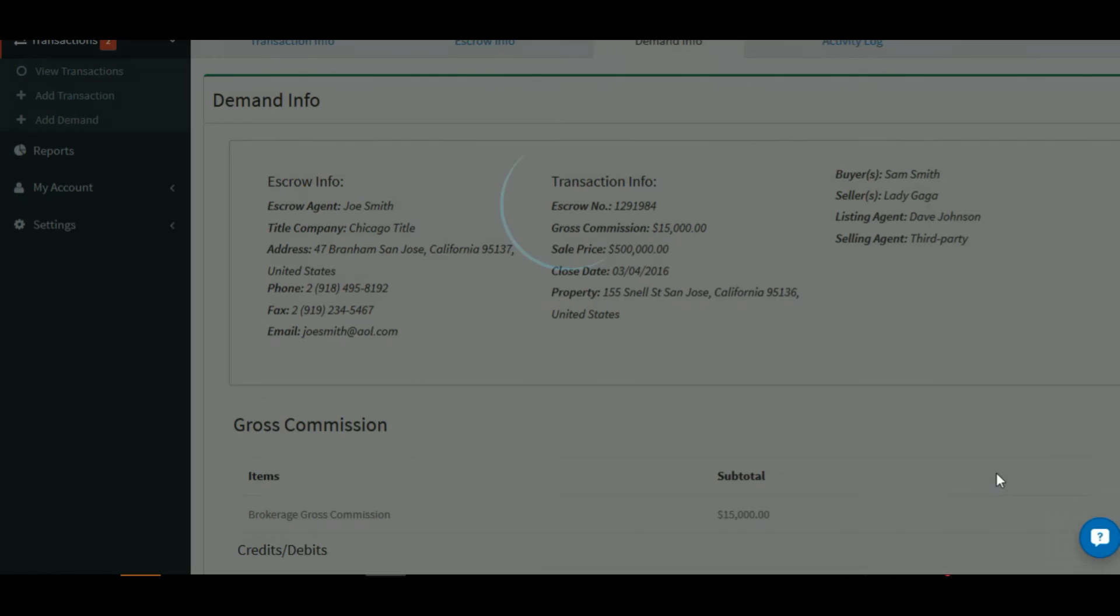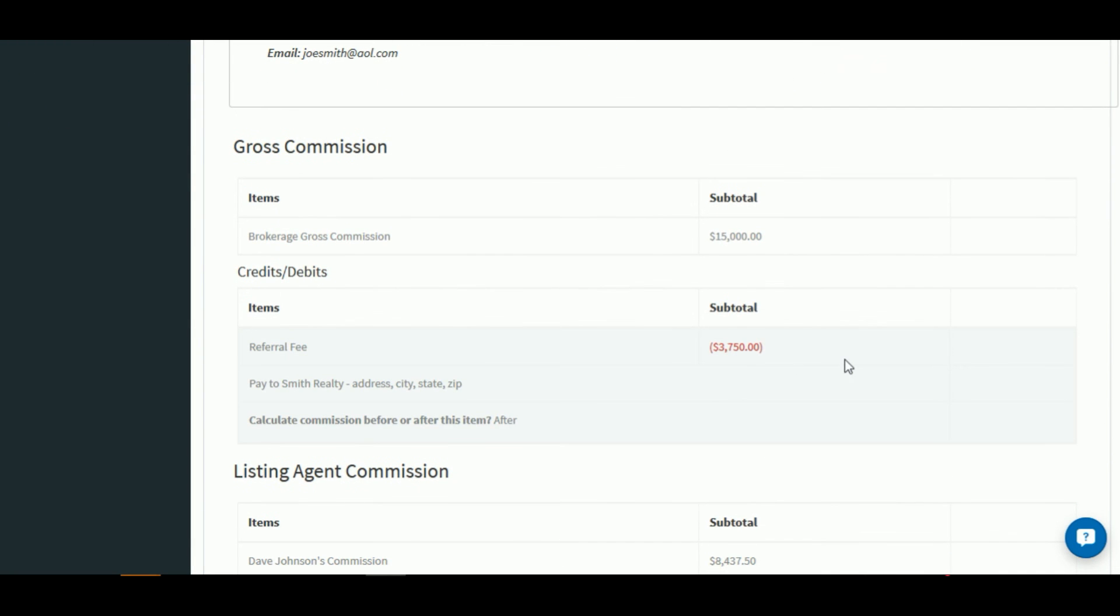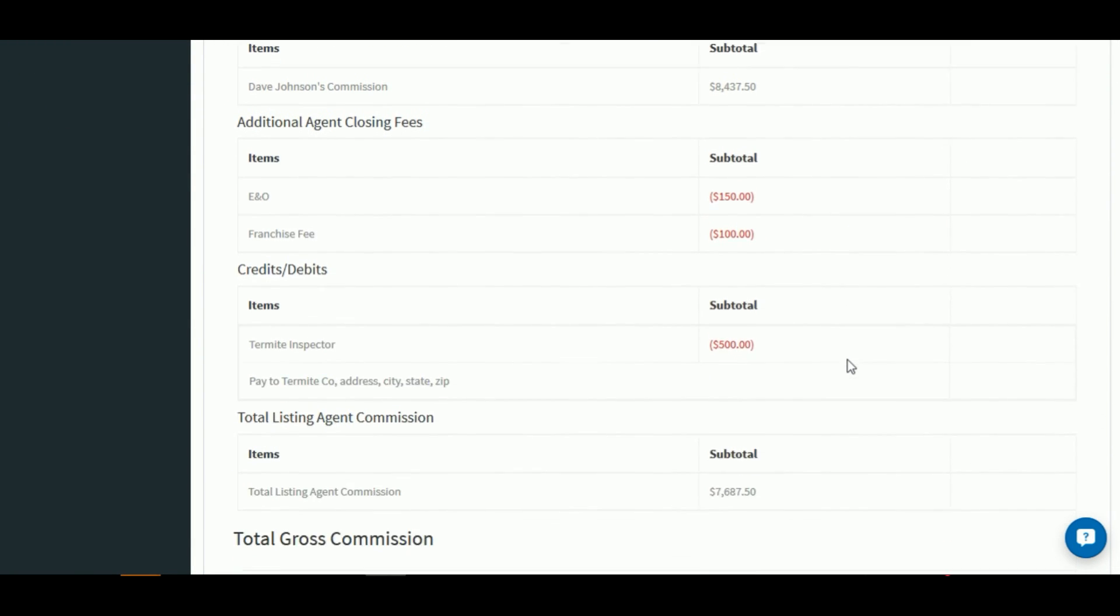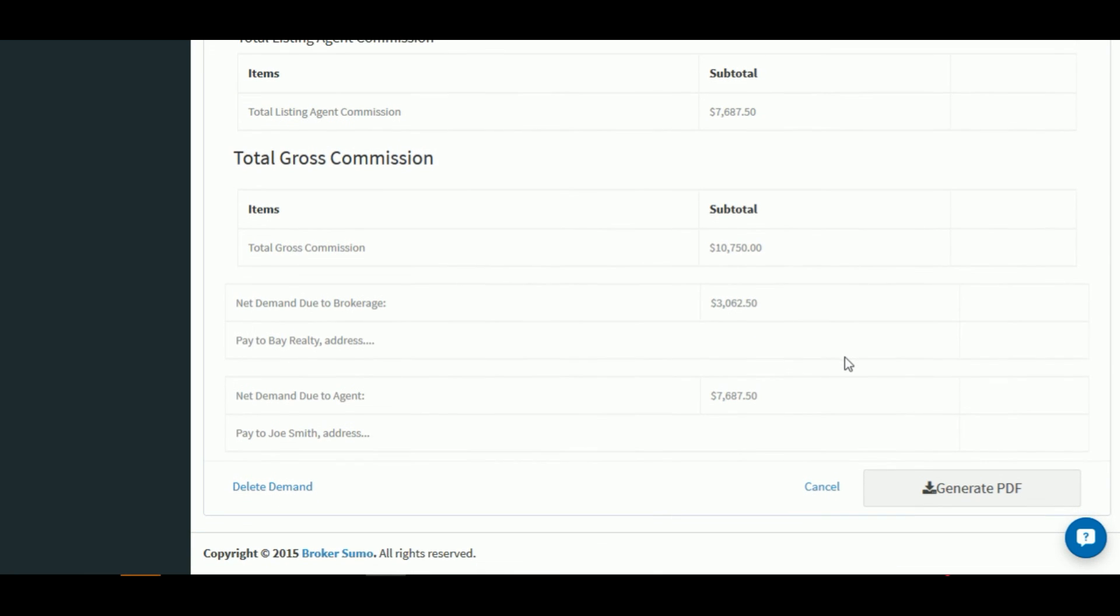Once you're done, click create demand and your demand will be created. You can now click the generate PDF button, go ahead and print your PDF, sign it and send it off to the title company for payment. And that's how you create a commission demand or disbursement.